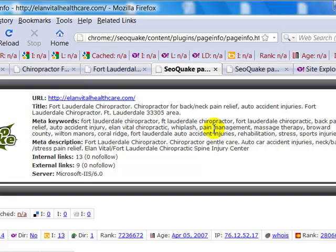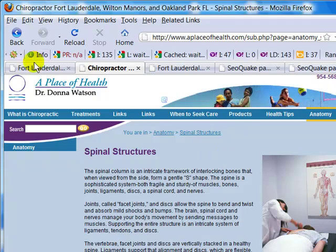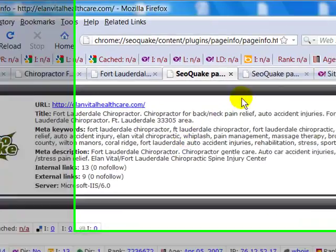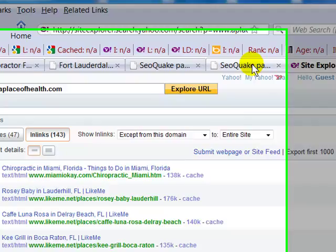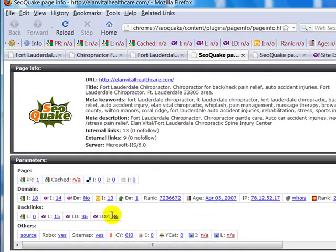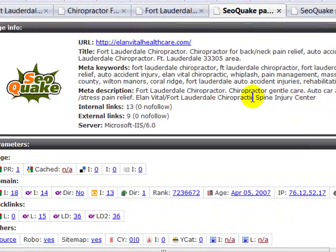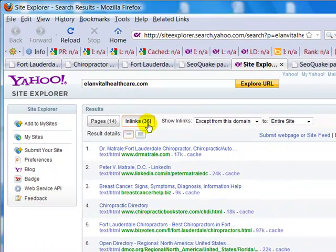How good is his keyword description? Fort Lauderdale chiropractor — his keywords include auto accident car injuries. Then we come down here and check out his backlinks. Remember, we went from 143 backlinks for the number one site down to this guy — the number two site — who only has 36 backlinks and 14 pages. There's quite a drop from number one to number two, which tells me the competition is dropping off significantly and very fast.